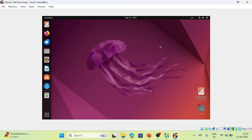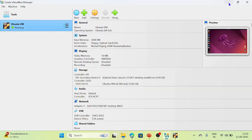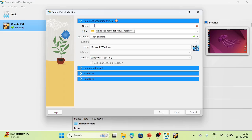Now let us go and create a CentOS virtual machine. Let me minimize this screen. This is the Oracle VirtualBox dashboard. Let us create a CentOS virtual machine — we will repeat the process. Click on New and give the name 'CentOS Virtual Machine'.